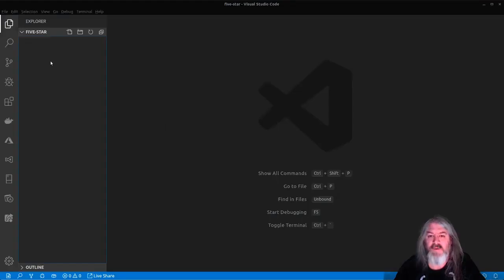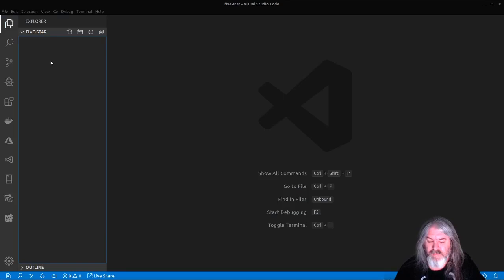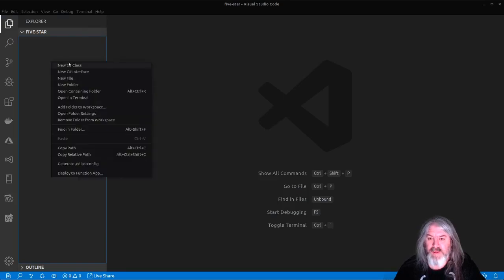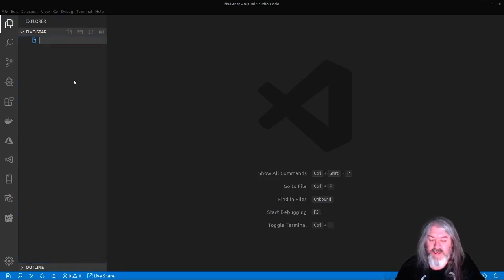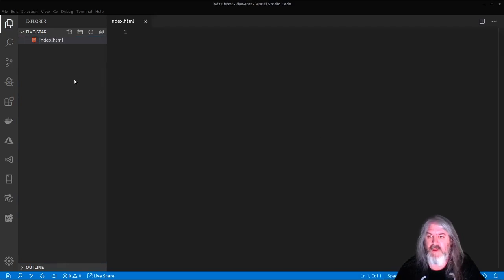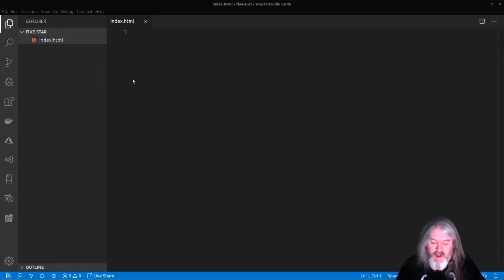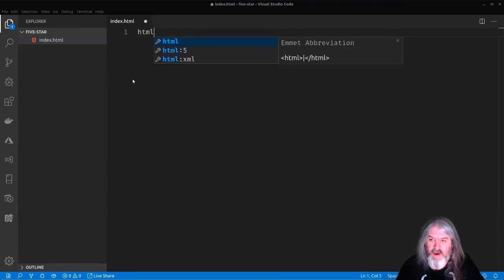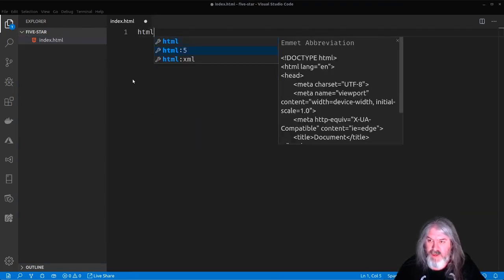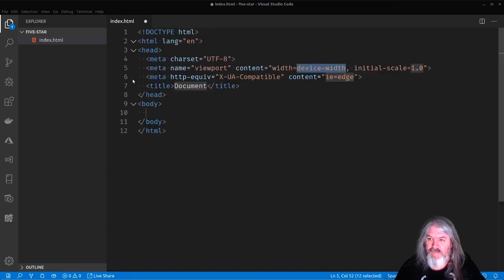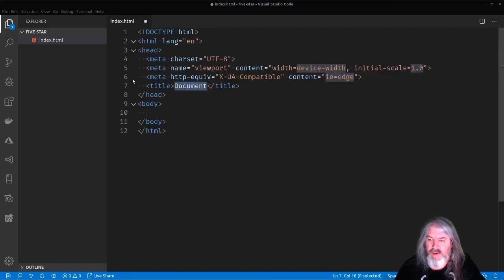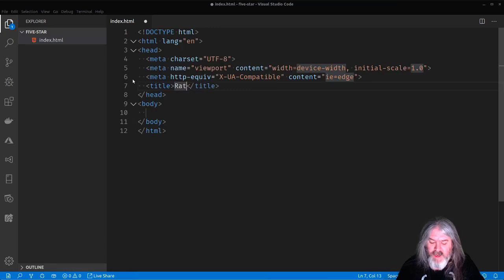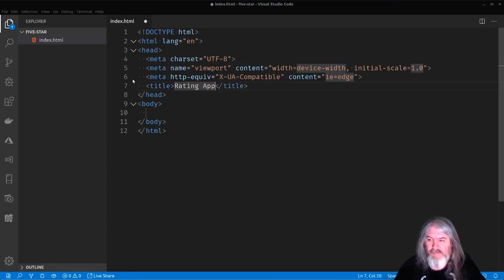So we'll open up localhost 8080. And we'll see we've got this index of this folder because we don't have anything in it yet. So let's go over to this five-star folder. And I'm just going to create a new file in here called index.html.